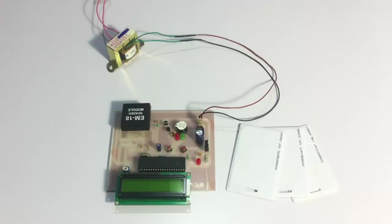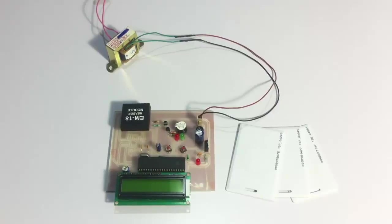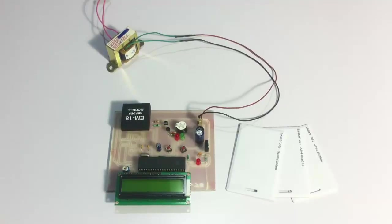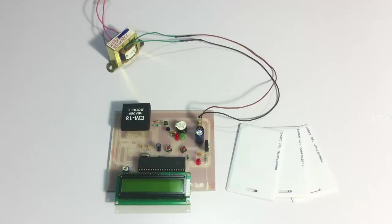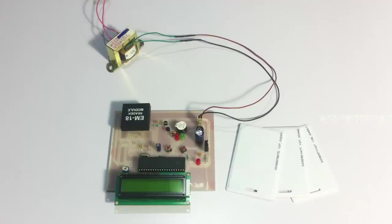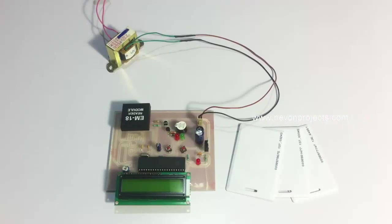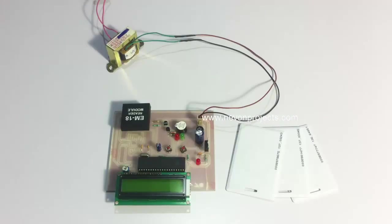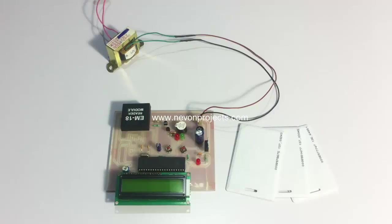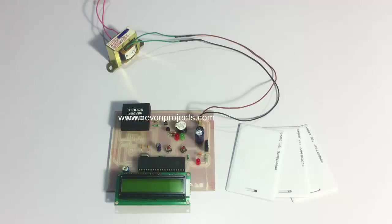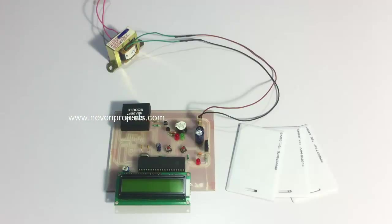Hi, this is a demonstration of an RFID based attendance system project. This advanced system automates the entire attendance process so the user or head of the classroom or office does not need to take manual attendance. As soon as the person or user scans their card on the scanner, their attendance is registered on the system.